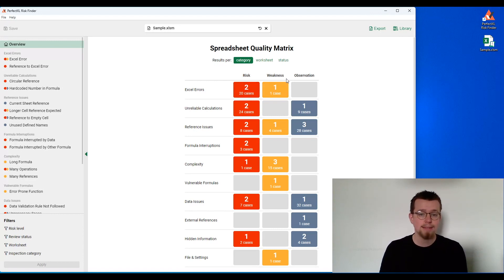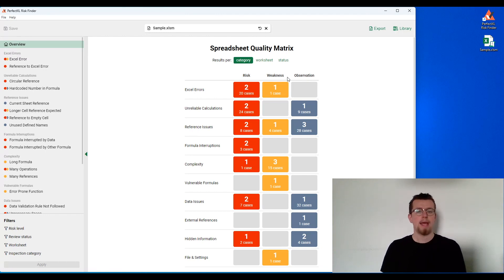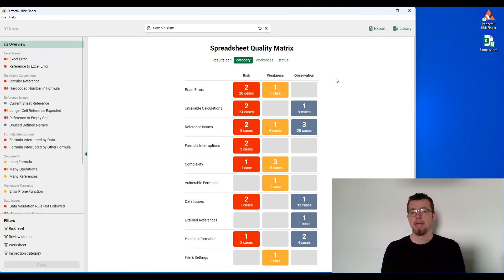Weaknesses are situations where best practice is not followed, often impacting the performance or the maintainability of a model. And observations are situations where we're not quite sure if it's good or bad, but it's good for the end user to be aware, things like a hidden worksheet or sensitive data.